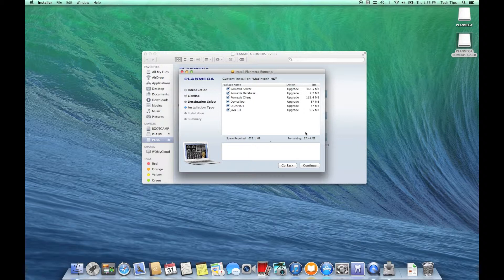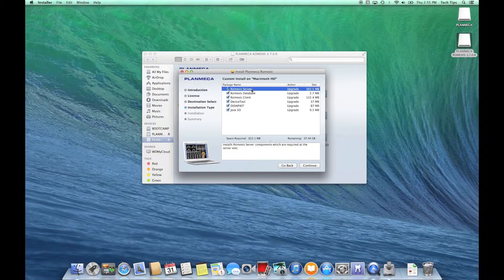First, let's break down what functionality each component brings. If I highlight any component, there's a description of what it does at the bottom. Right now we have Romexis Server highlighted, and the description says this installs the Romexis server components, which are required at the server end. So if I was installing Romexis and I wanted this computer to be the server, I would need to have this checked.